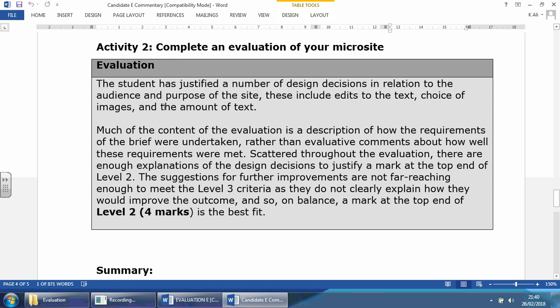Let's look at some of the comments from the examiner. So this is an evaluation. The student has justified a number of design decisions, which is clear in relation to the audience and purpose of the site. These include edits to the text, choice of images, and the amount of text. Much of the content of the evaluation is a description of how the requirements of the brief were undertaken rather than evaluated comments about how well these requirements were met. So they said, 'This is what needs to be done. This is what I've done,' rather than how well they've actually done it. So you might say, 'Yes, they've asked me to make four web pages. I've made four web pages, but were all the pages perfect? What was wrong with those pages and what was good?'